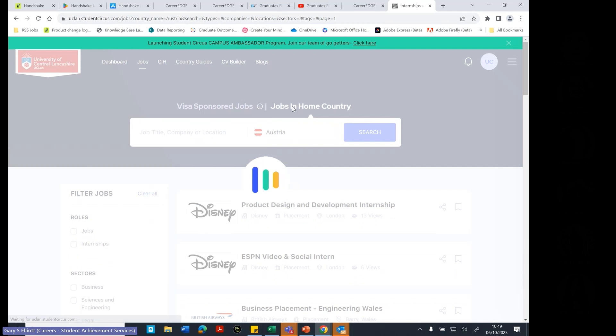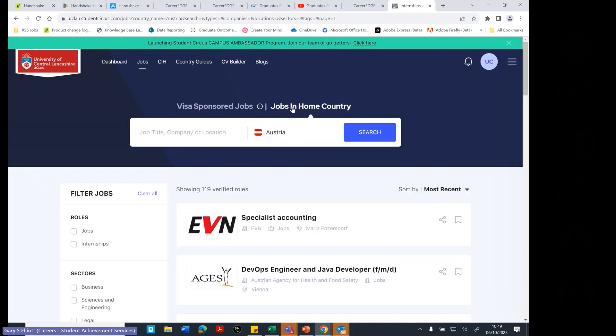Also, jobs in home country. This is good for if you're looking to go and work back in the country you've come from. So if you come from Germany to study in the UK, you might then want to go back and have a job in Germany. So then you can look at that there.